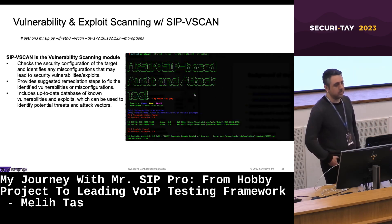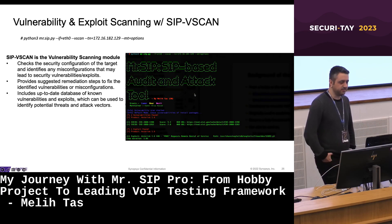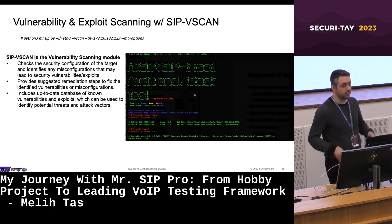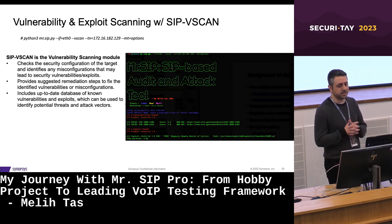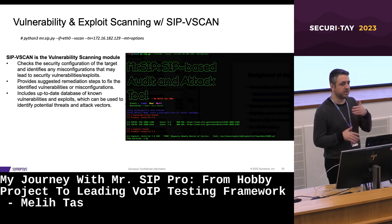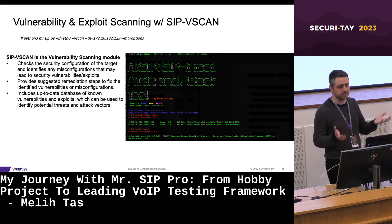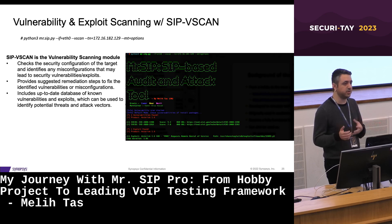We also have SIP VSCAN, which checks the security configuration of the target SIP assets and reports any misconfiguration that may lead to security vulnerabilities and exploits. This module also provides suggested remediation steps to fix the identified vulnerabilities or misconfigurations.